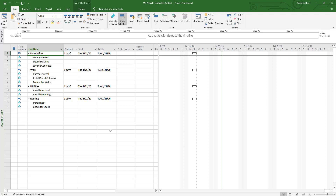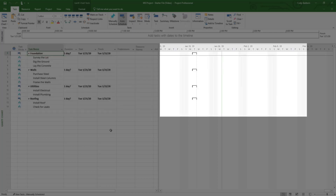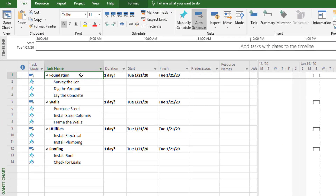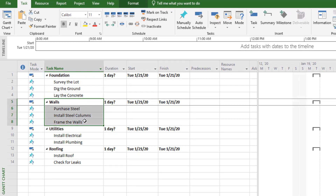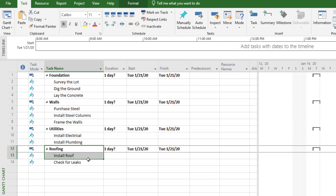The first thing you should know is on the left side of the screen are your project activities — the work you plan to get done. On the right side of the screen is your Gantt chart, a visualization of your project schedule. On our factory project, we've grouped our work into categories so it's easy to understand, like the foundation, the walls, utilities, and so on.